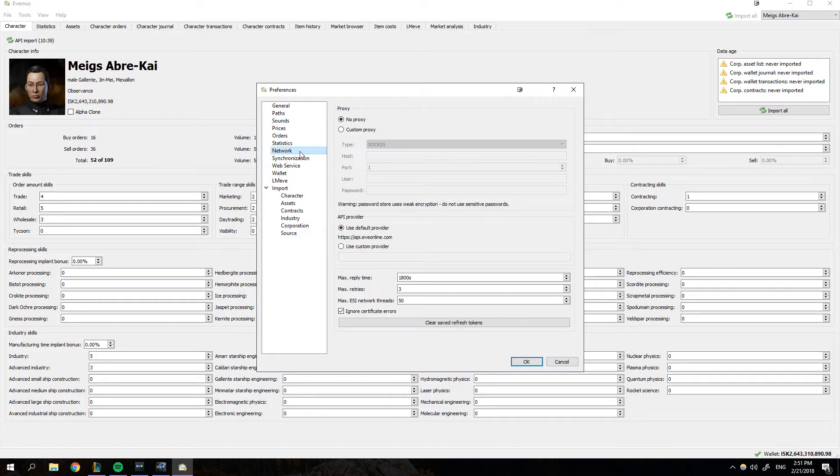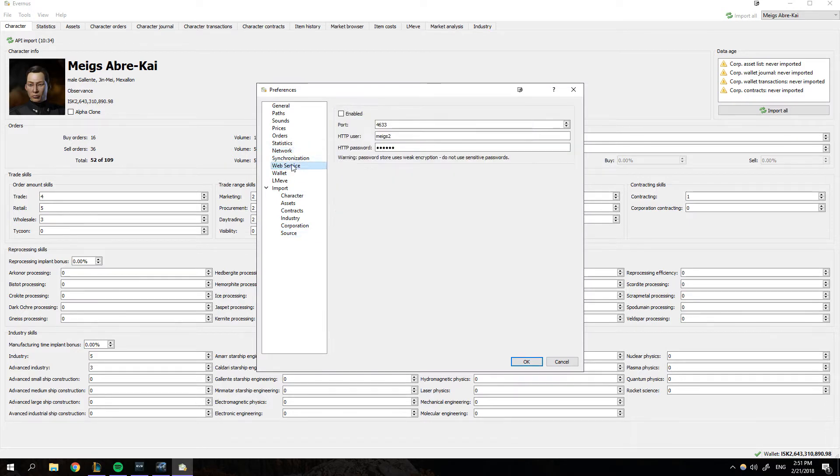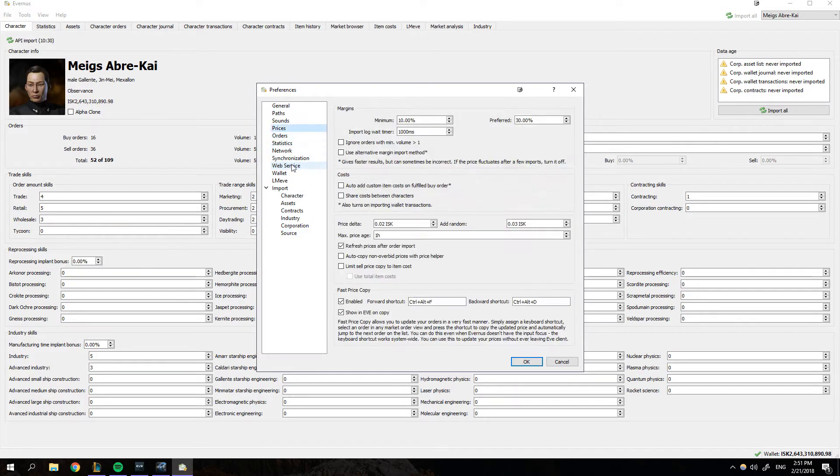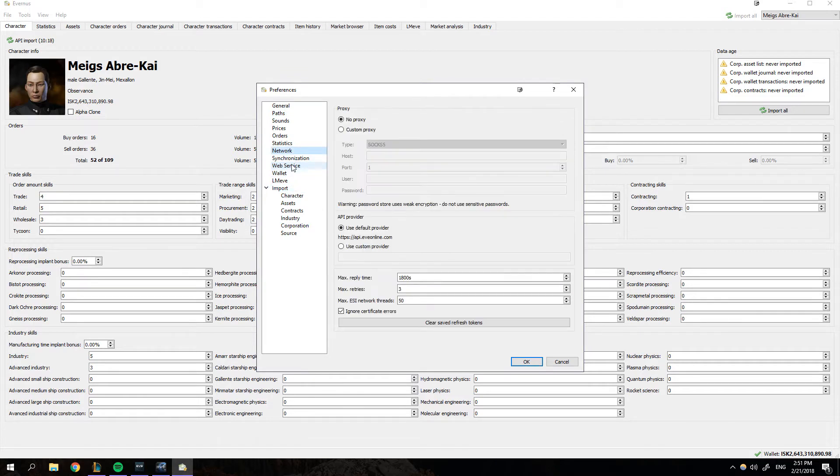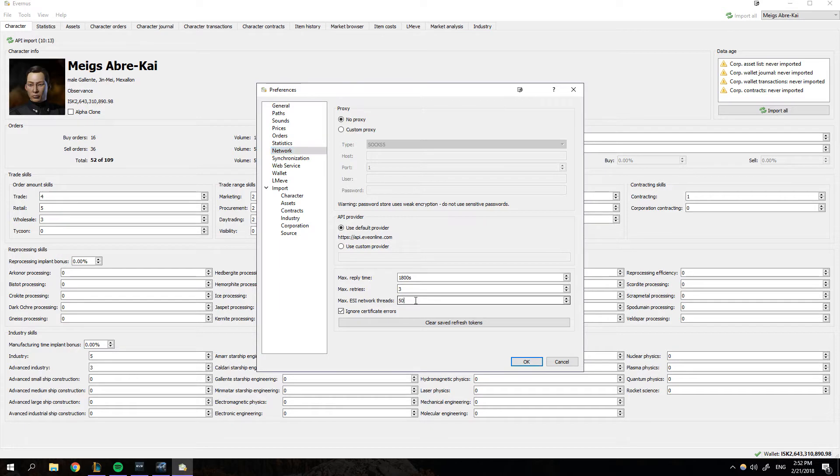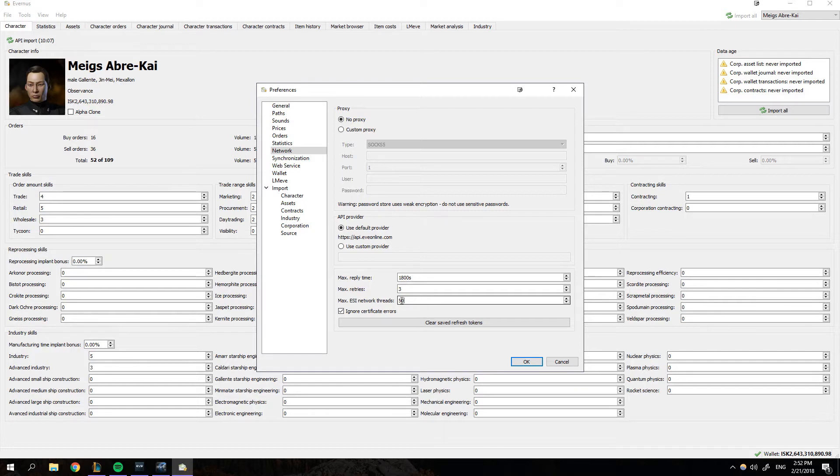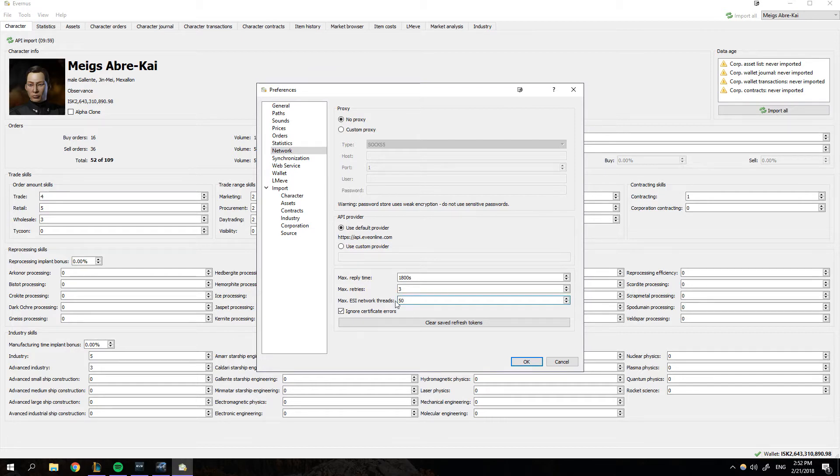Also come down to network. Once you come down to network, you're going to come up here and set your max ESI network threads to as high as you can. If you're on a low end computer or whatever, it's probably just going to be eight. I set mine to 99. Then I brought it down to 50, orders seem to load faster. Ignore certificate errors, that sort of stuff. Hit Okay.